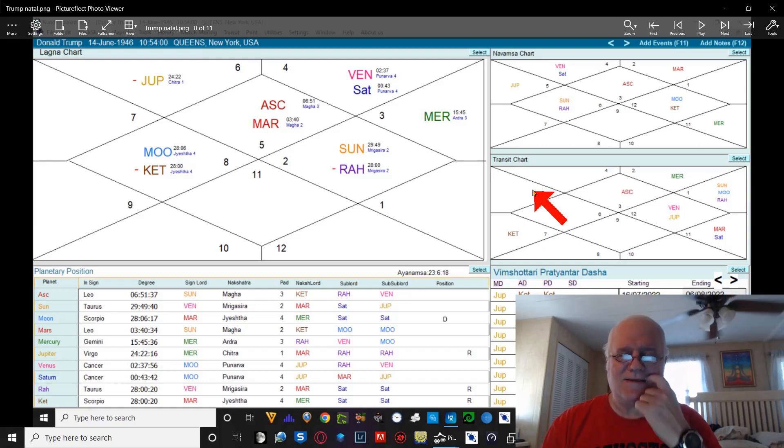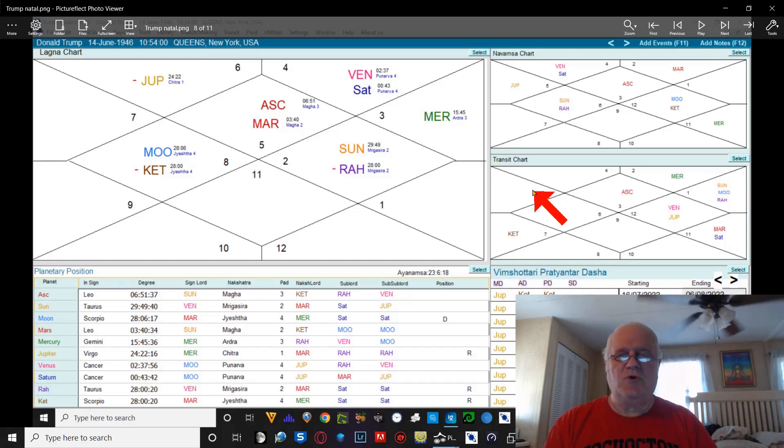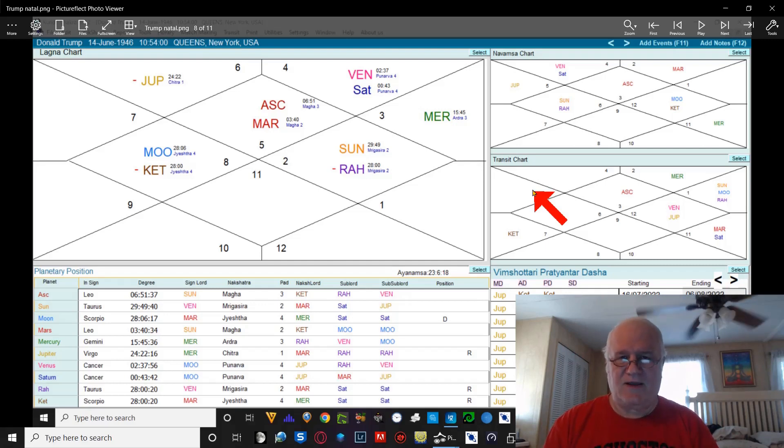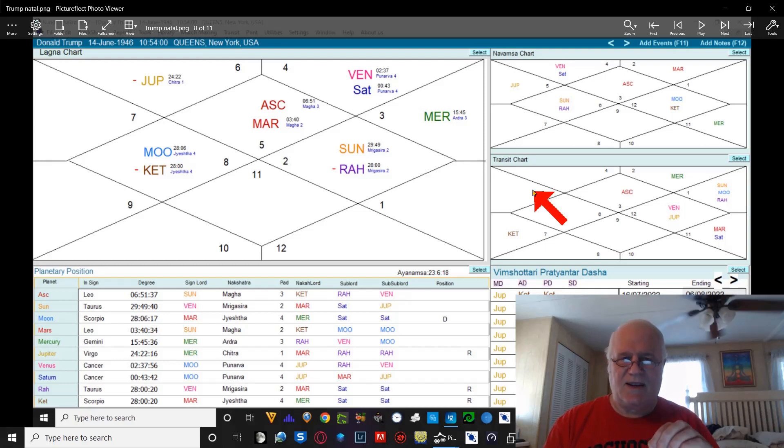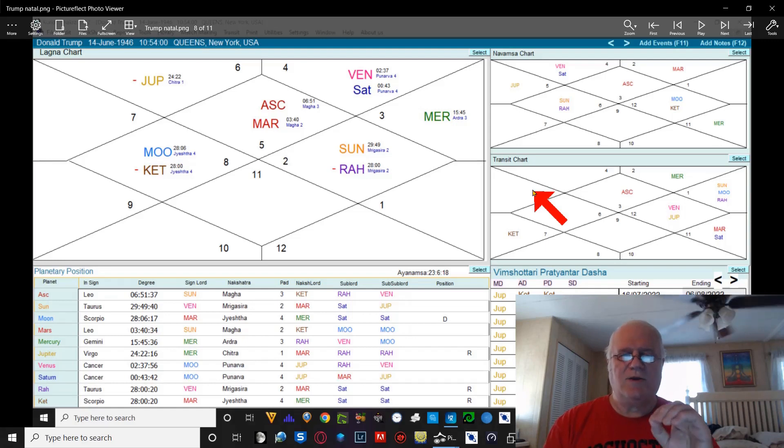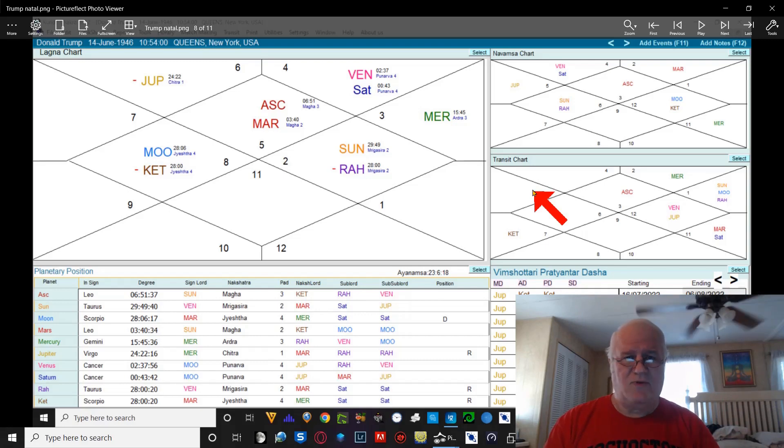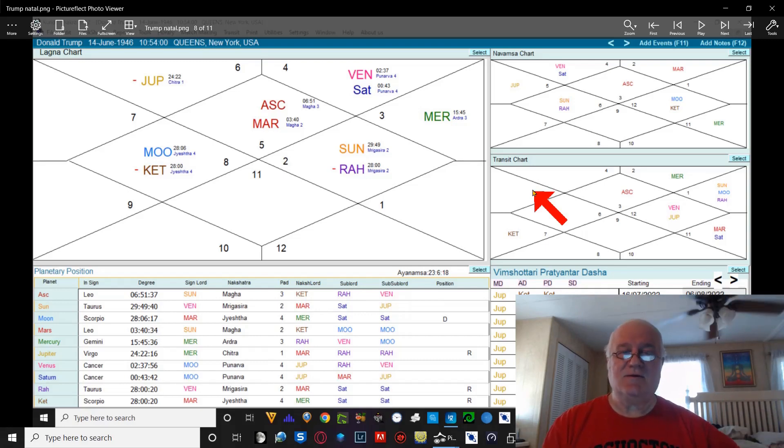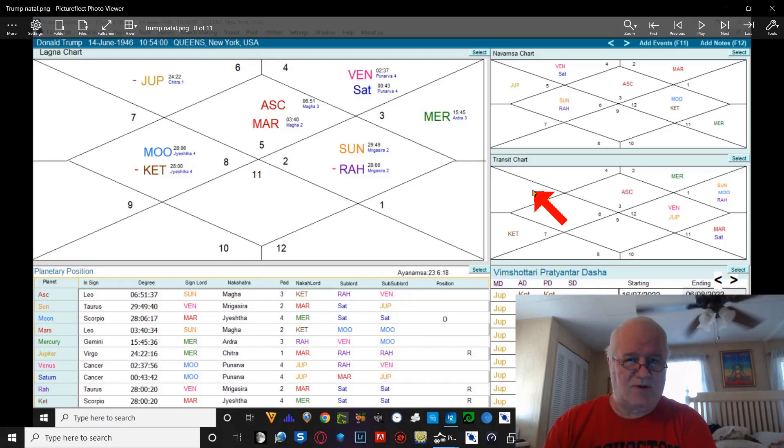I can say to you emphatically that if you have a horoscope reading done by a Hindu Vedic astrologer, you're going to get as close as you can to an understanding and a template of why your life functions the way that it does, why that has evolved the way that it does, why you have had success in certain areas of your life, why you have had failures in certain areas of your life.